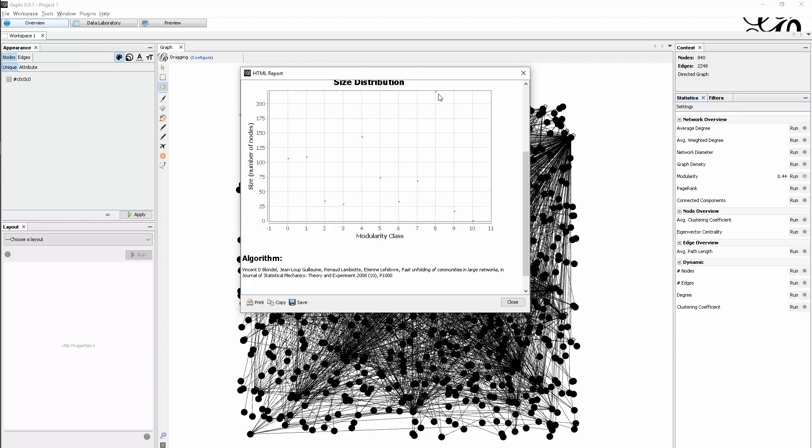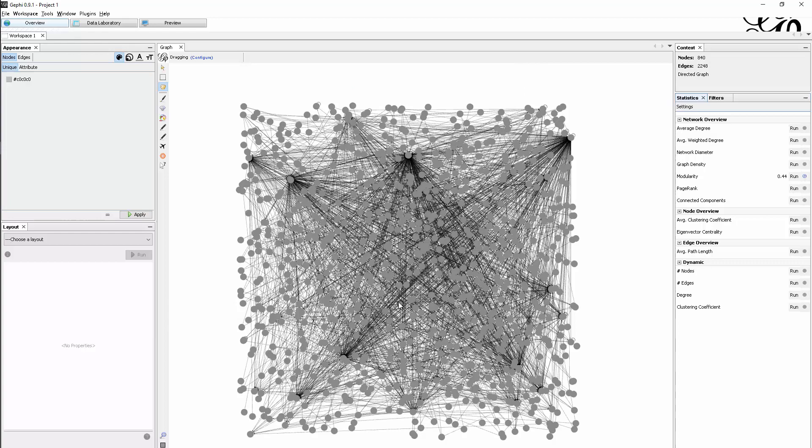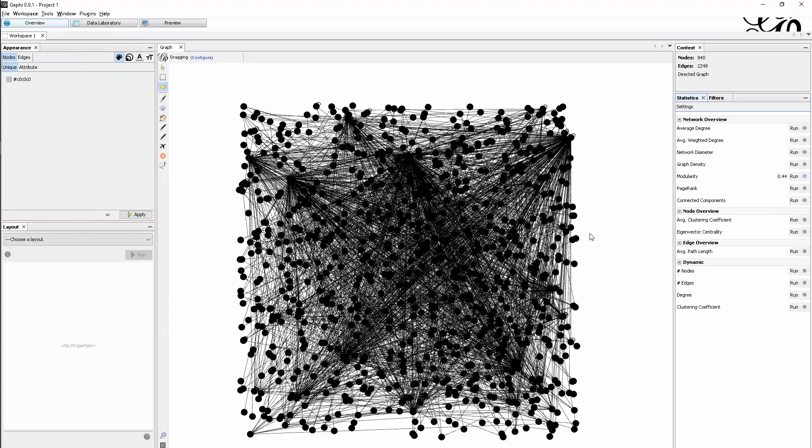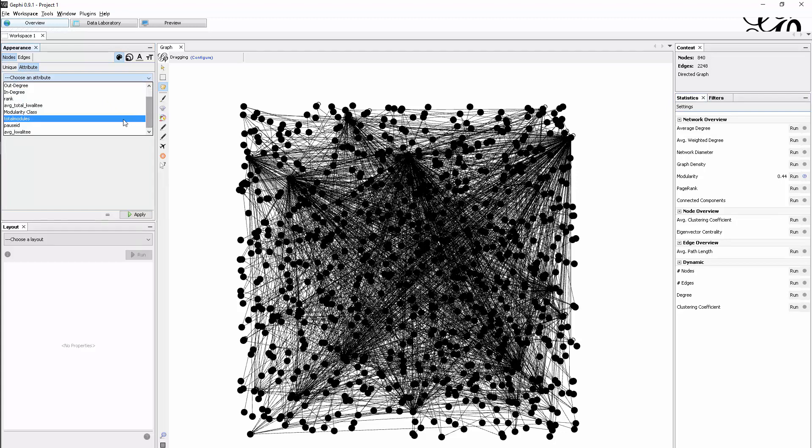What can we do with that information? We don't see it yet in the graph, but we can use colors to make sense of it. I'm in the appearance tab in the nodes tab, but I want to make it based on an attribute, and that attribute is what was just created: the modularity class.